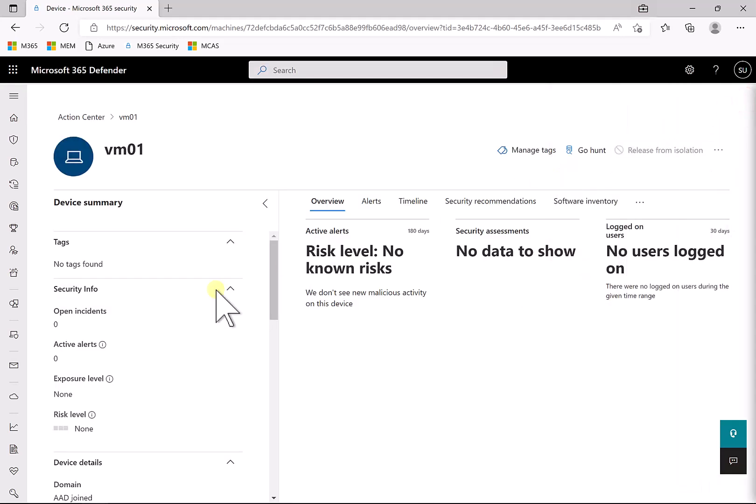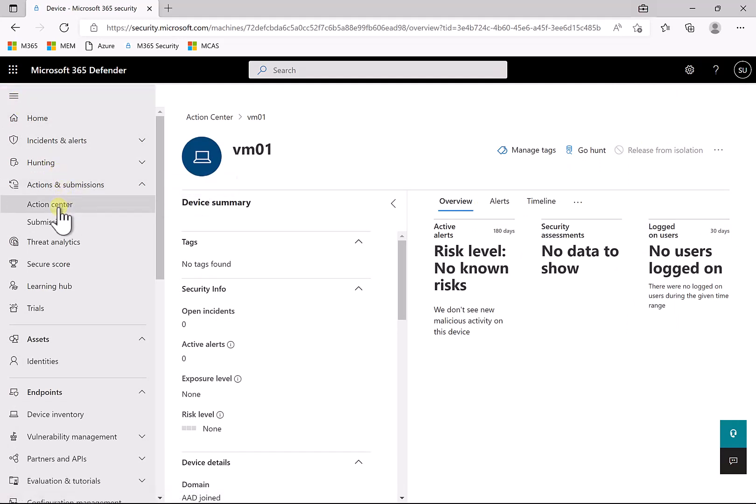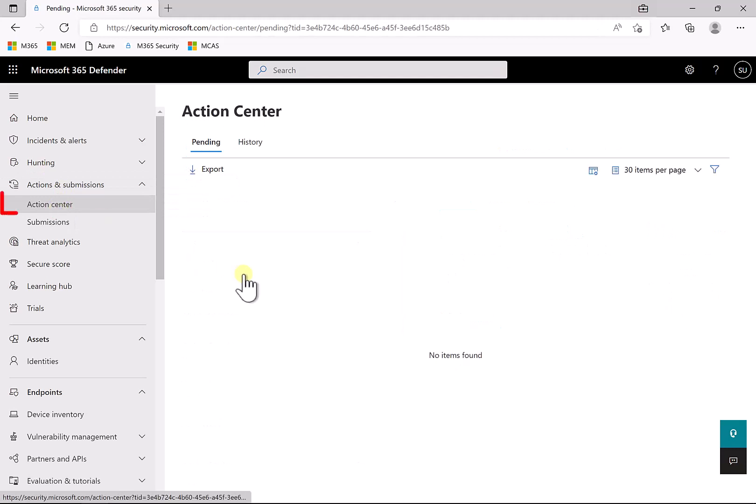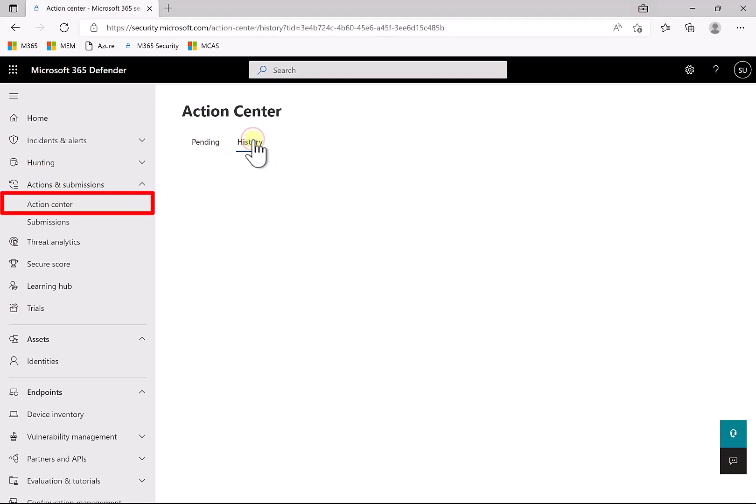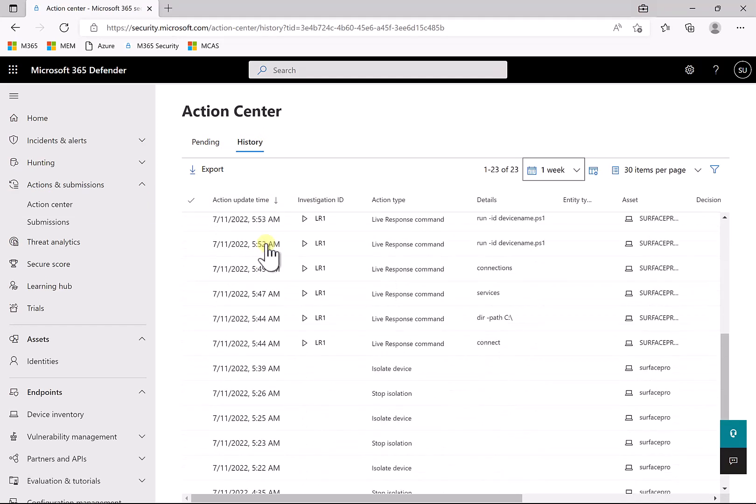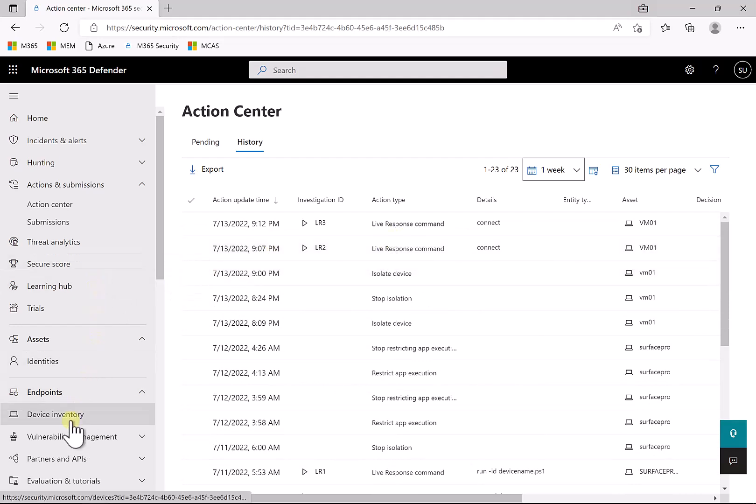Now all of these actions you can find over here in a history. So if we go into actions and submissions, go under action center, you'll see that all the items here appear under the history action here. So you'll see here that all of the history regarding the device, the isolation, the live responses and so on, is mentioned there.